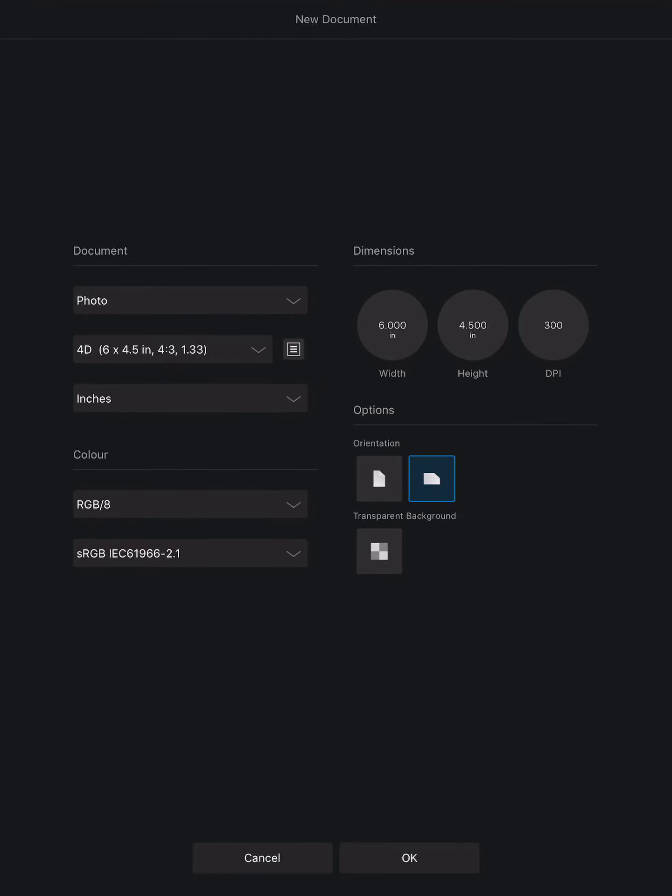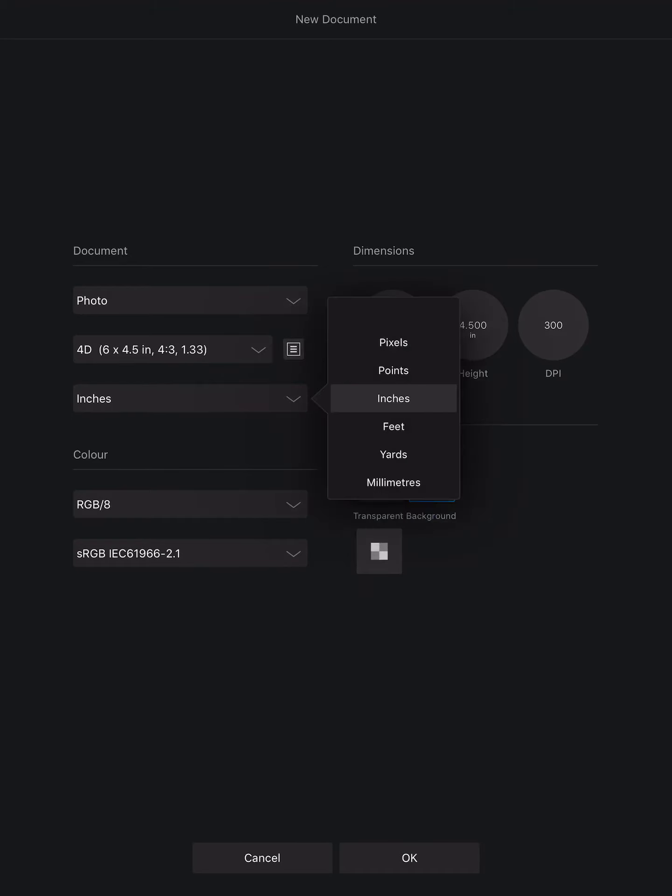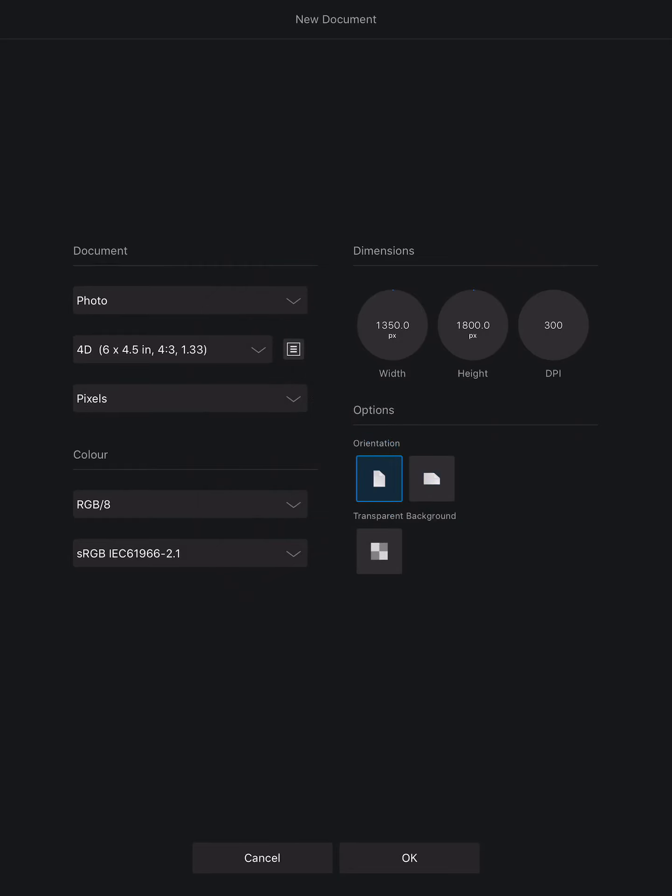Now it's on photo because for this section I like photos but it's in inches. What I prefer to work in is pixels just for this exercise and I prefer to work in portrait. So let's do portrait.